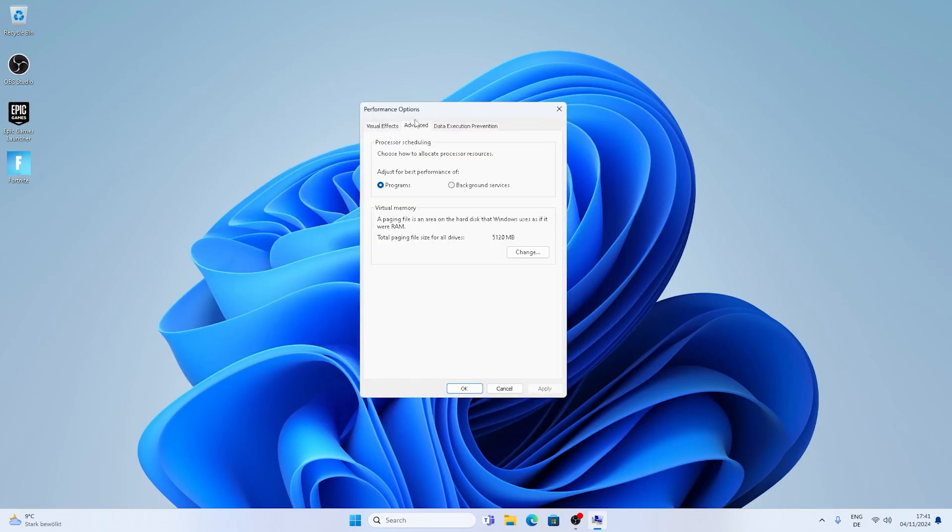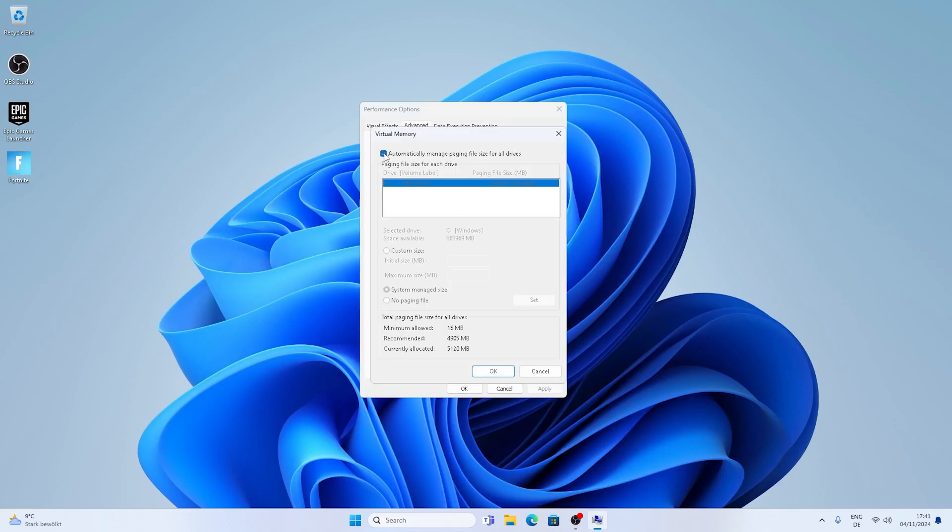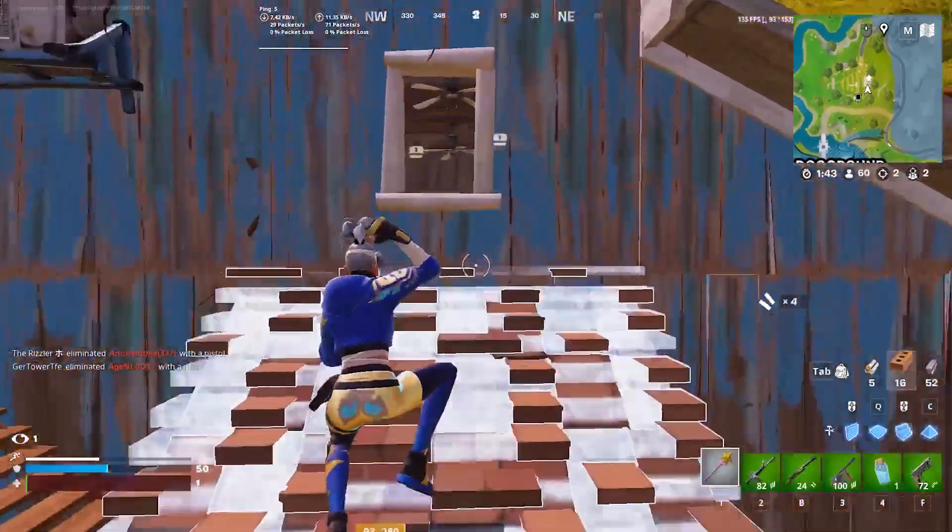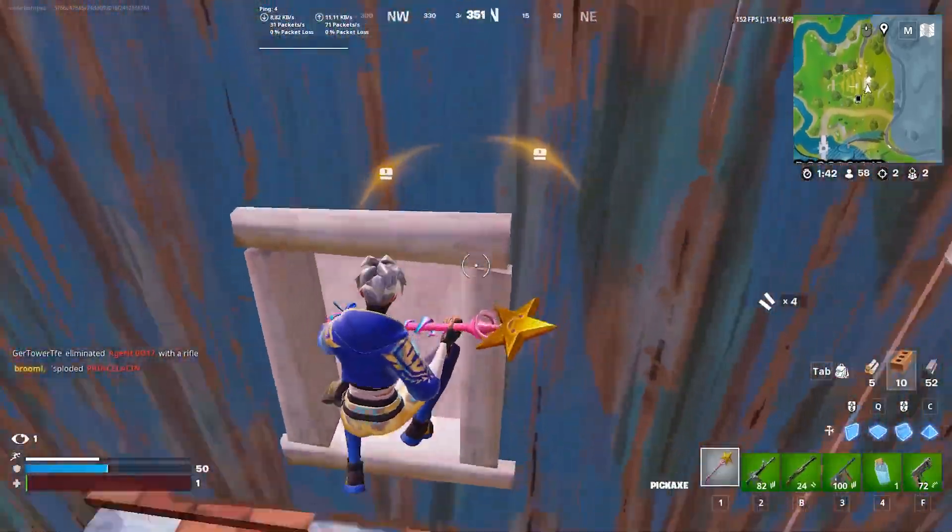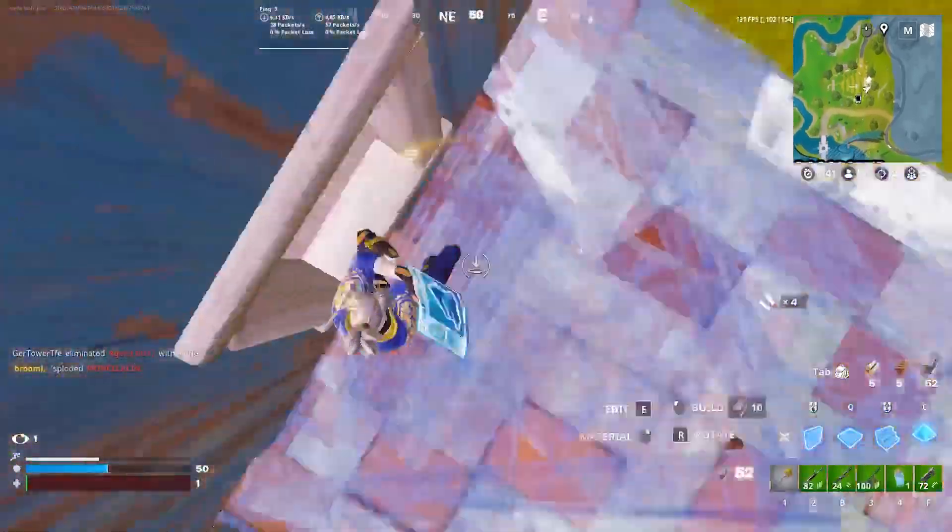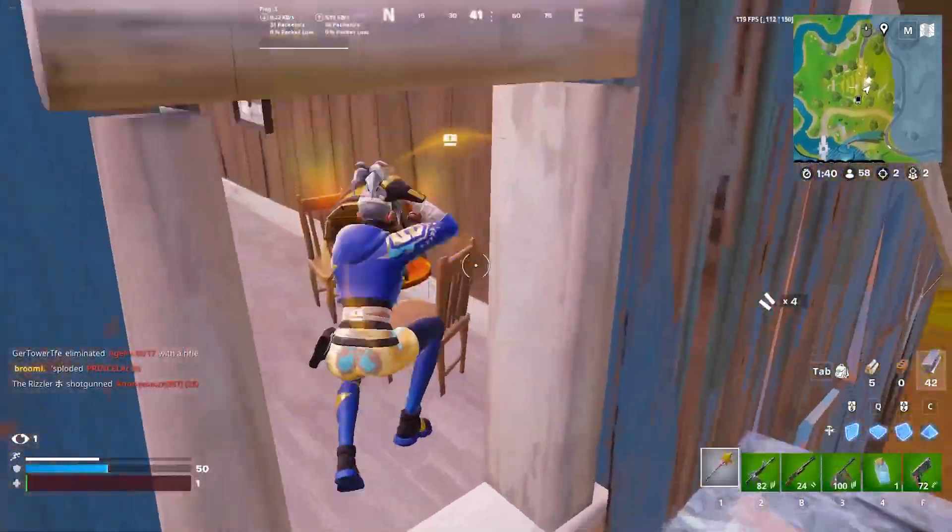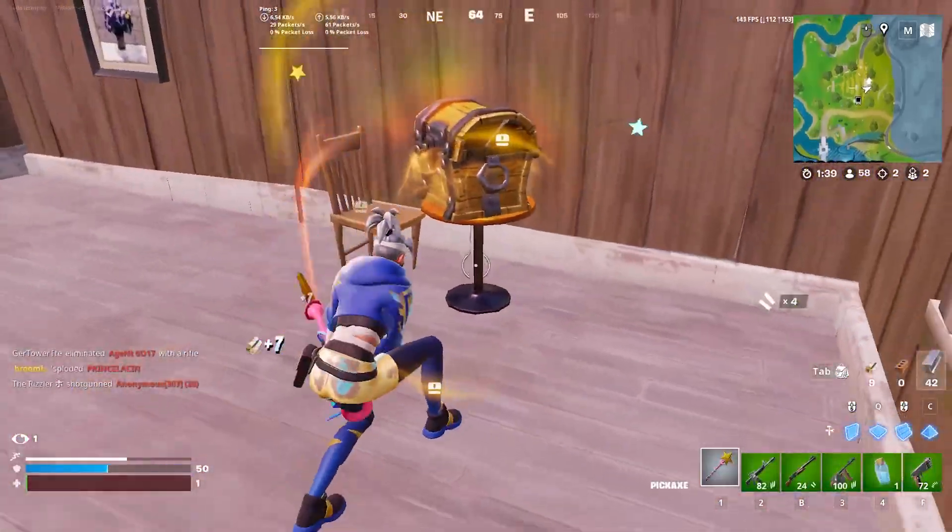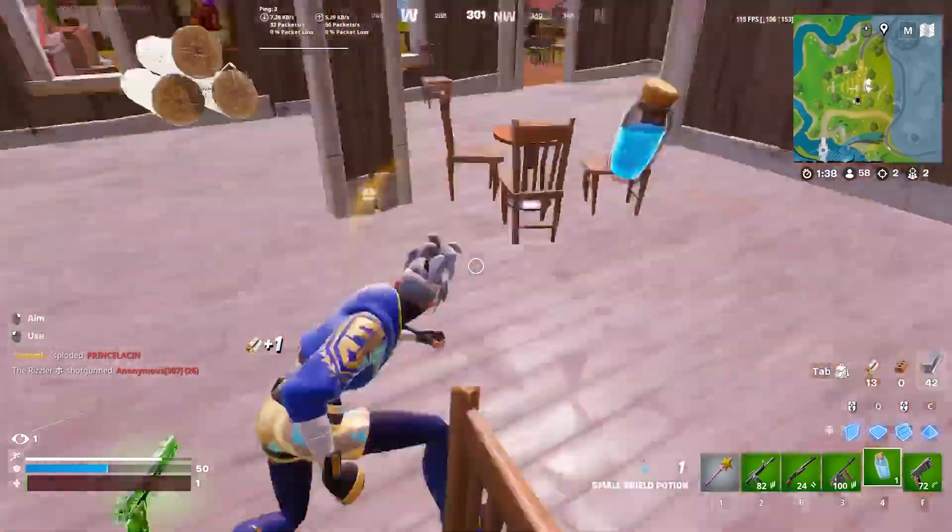But we're going to straight up continue with the virtual memory. Click under change and make sure to put the check here on the top bar so that we can set a custom value. And I'm going to explain you real quick how it works. Especially if you're running let's say 4 to 8 gigs of RAM, it's very important that you set up your virtual memory.